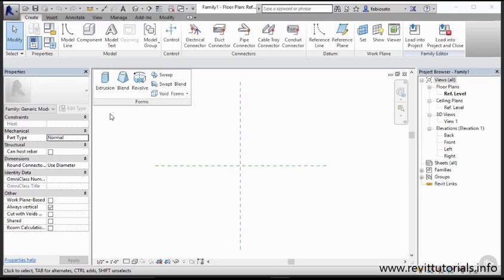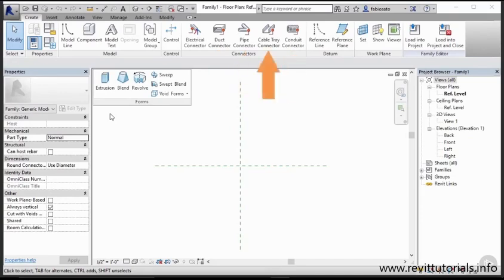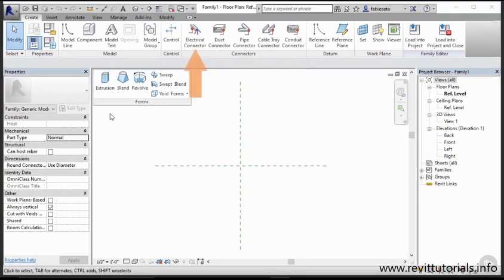In the family editor on the create tab you can find duct, pipe, conduit and cable tray connectors that will be used in their corresponding fittings. Electro connectors have another use.